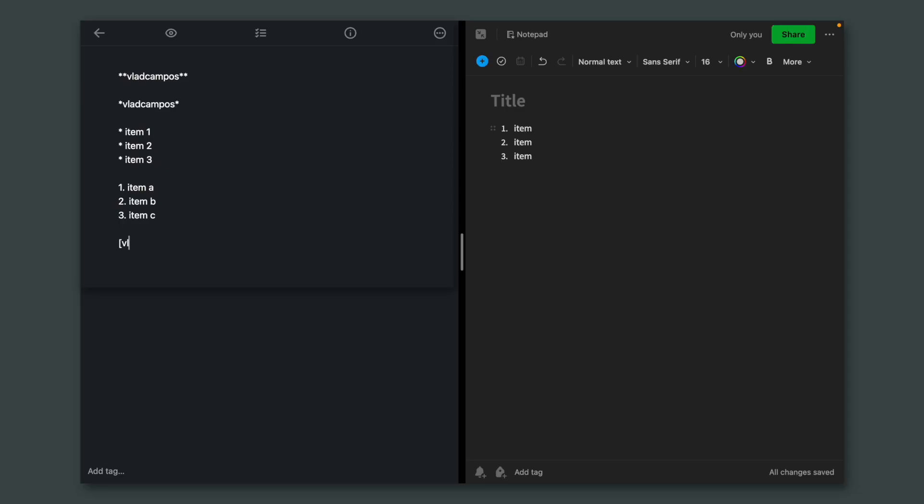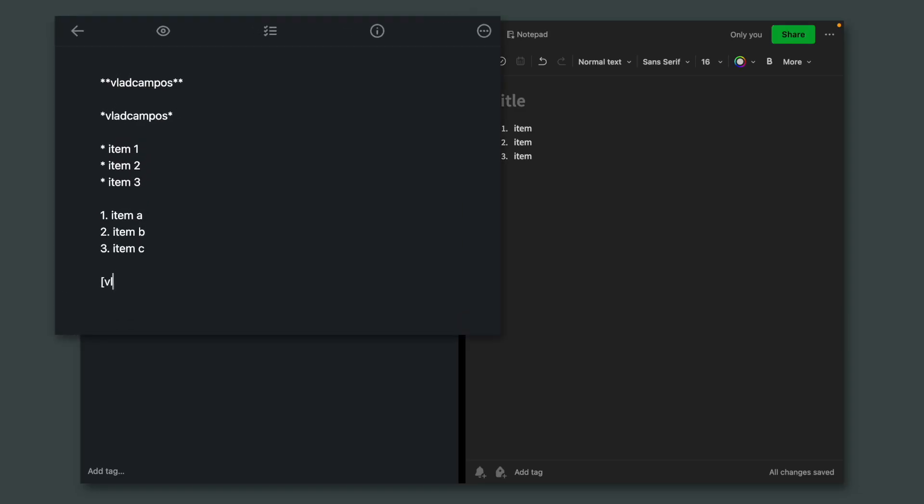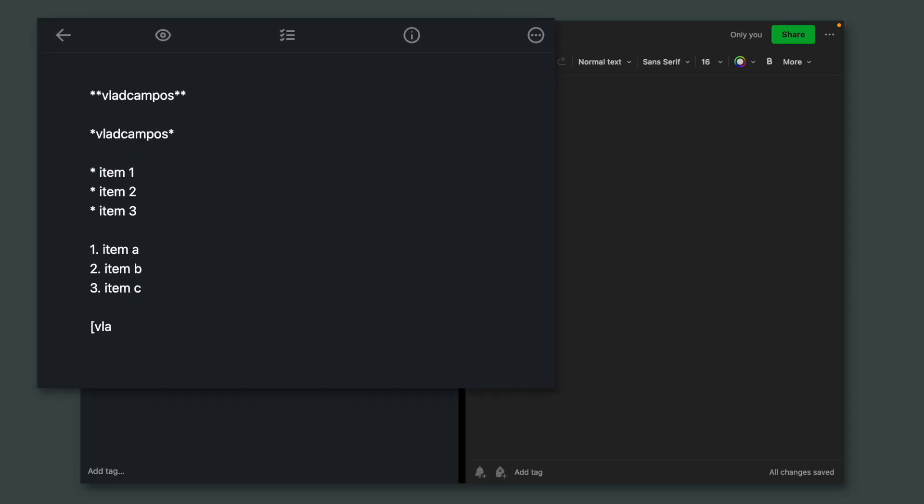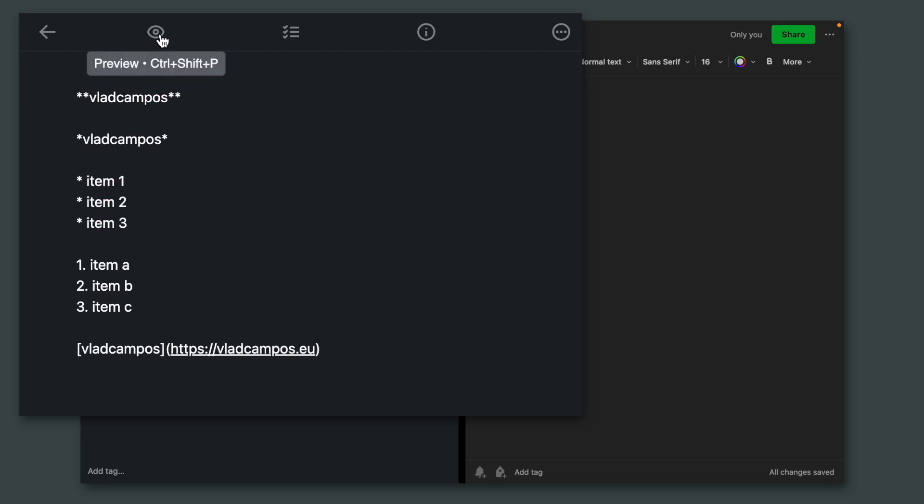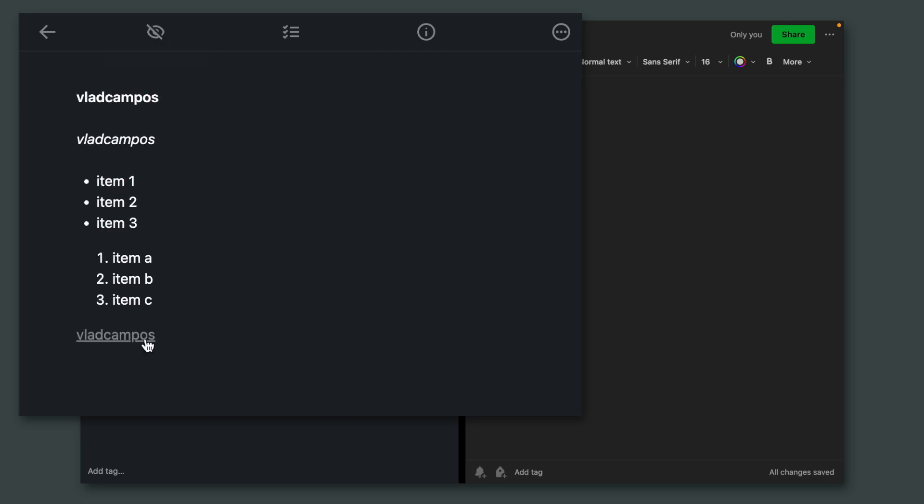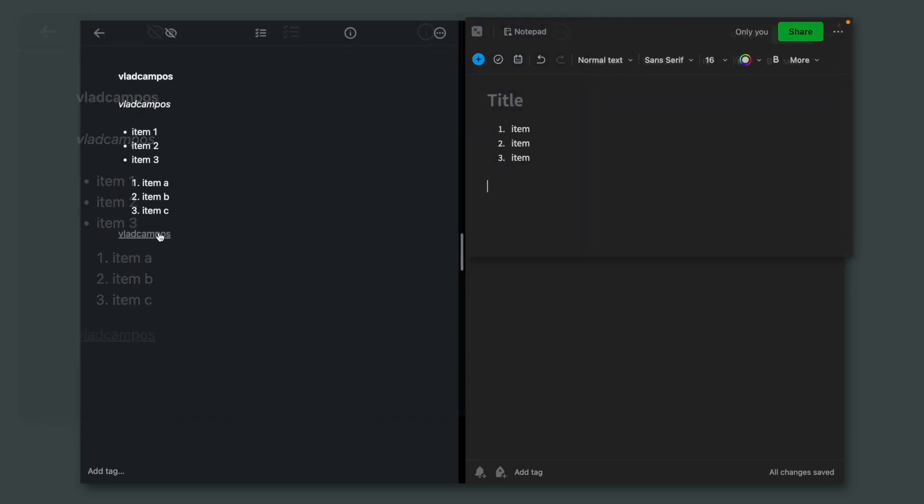Another element I like is the creation of links. Start with a bracket, close the bracket, and then add the address. Again, nothing happened. But if I click here, I now have a link.